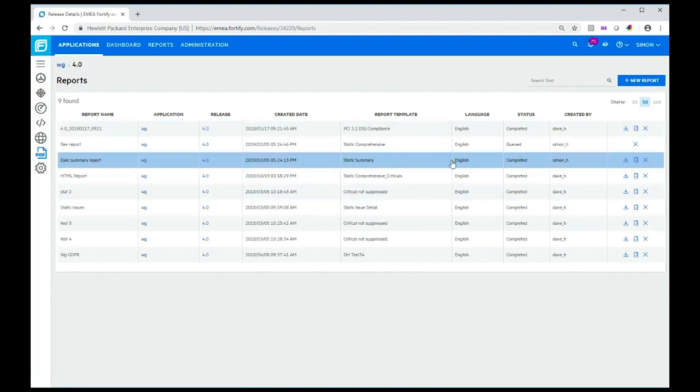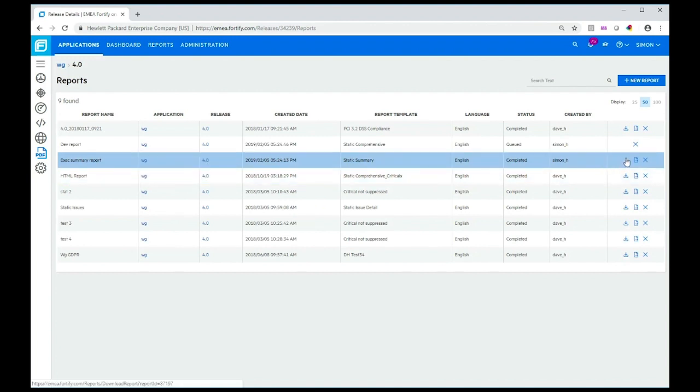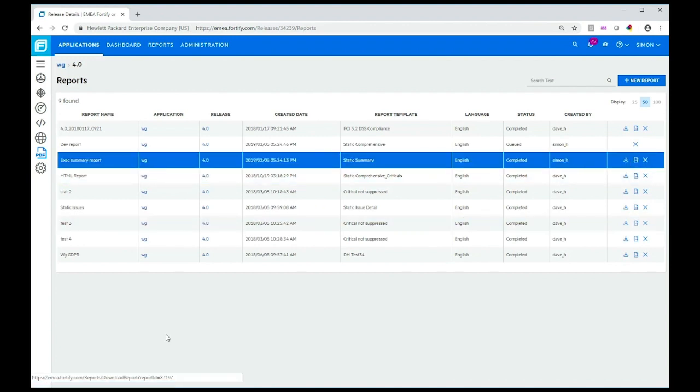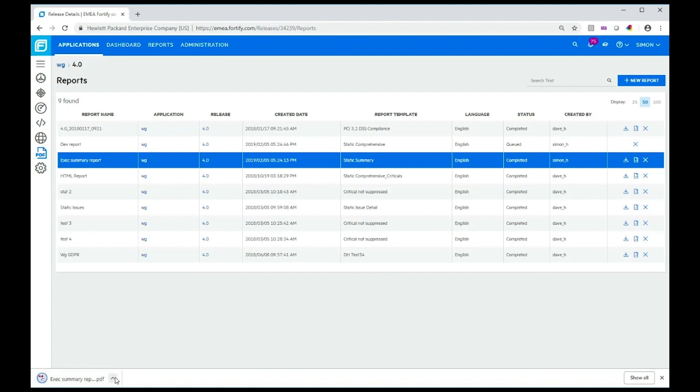You can see already that the exec summary report I created has been completed. Let's download that. Download it into my downloads folder and I can go and open that. You can open it in a PDF reader or within your browser.